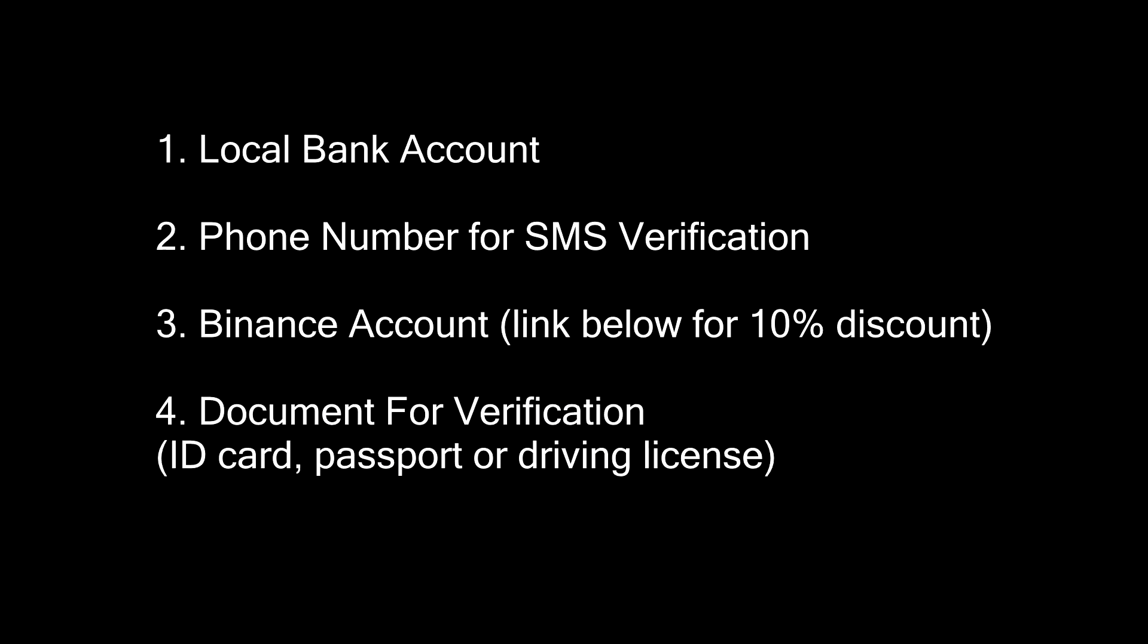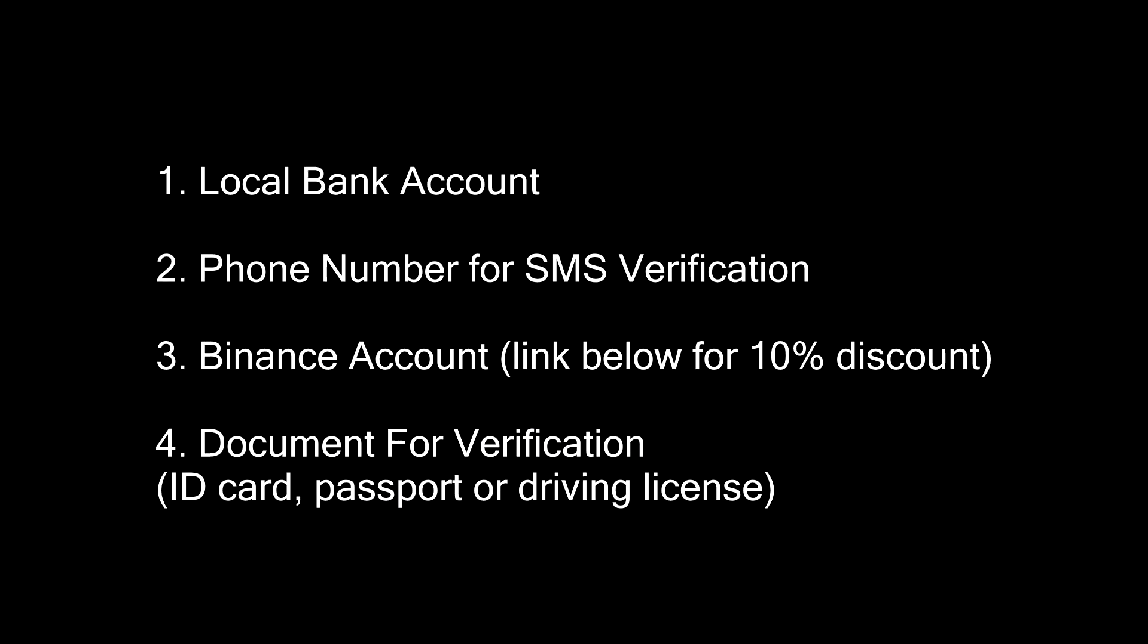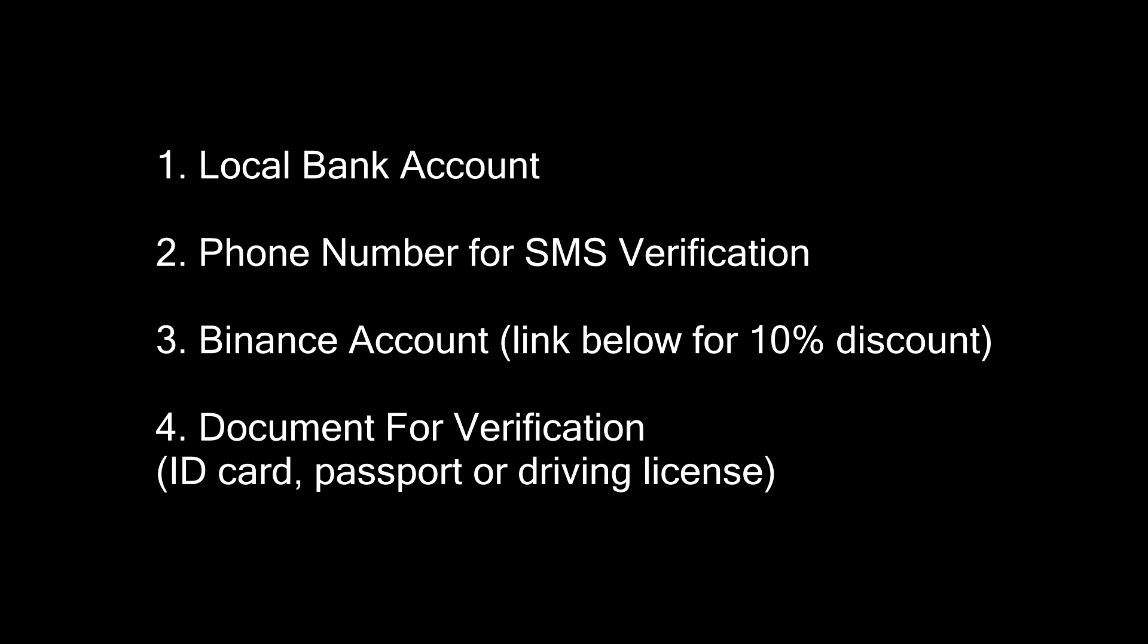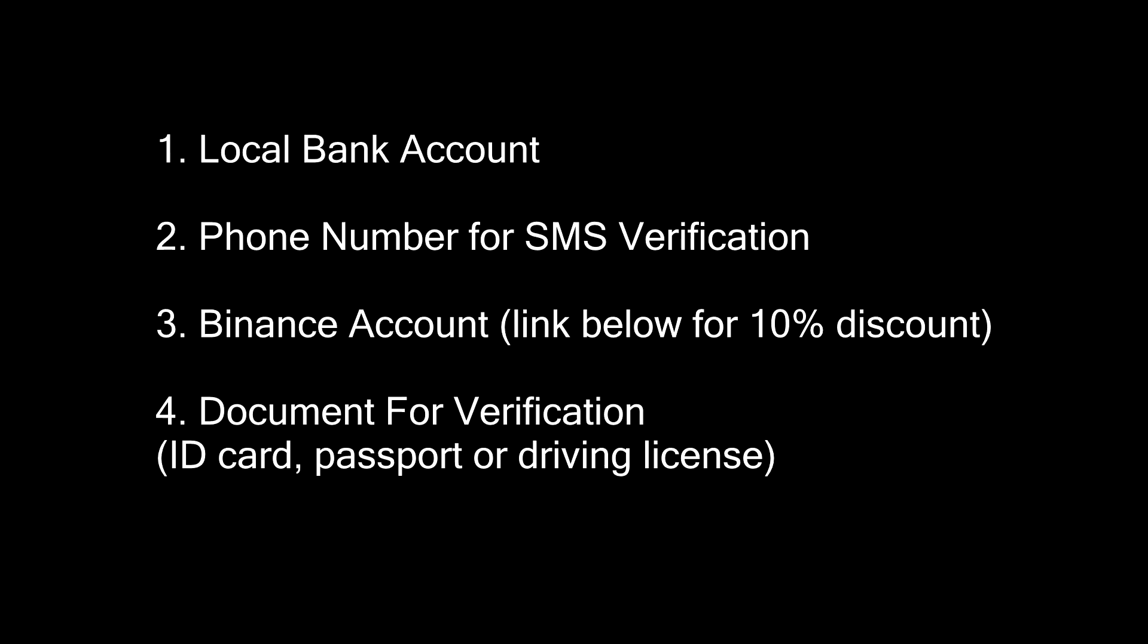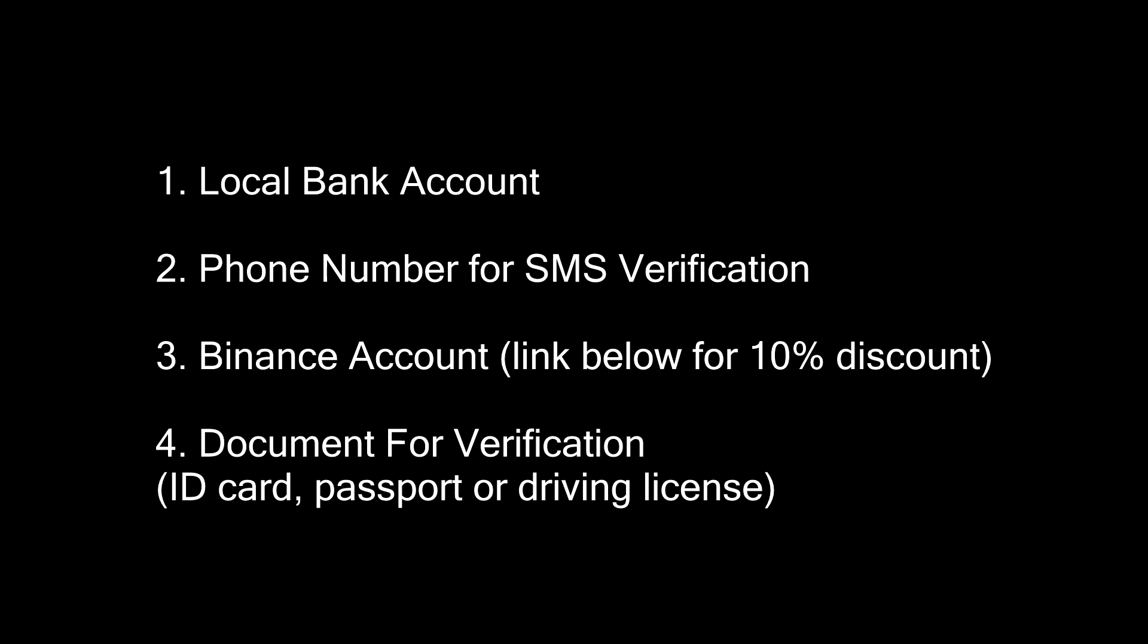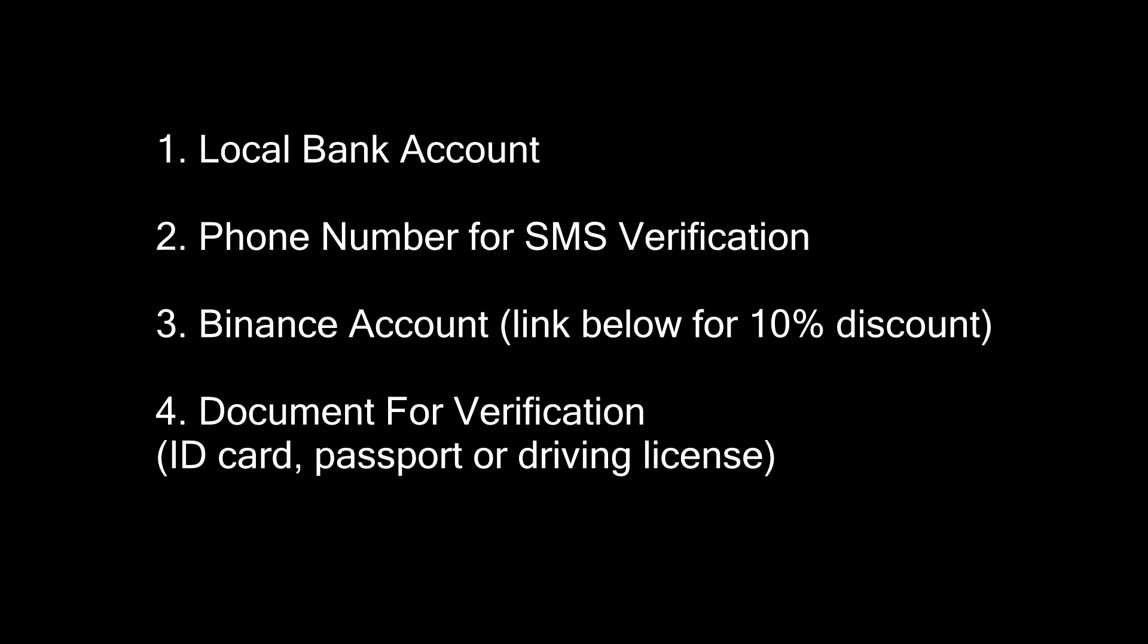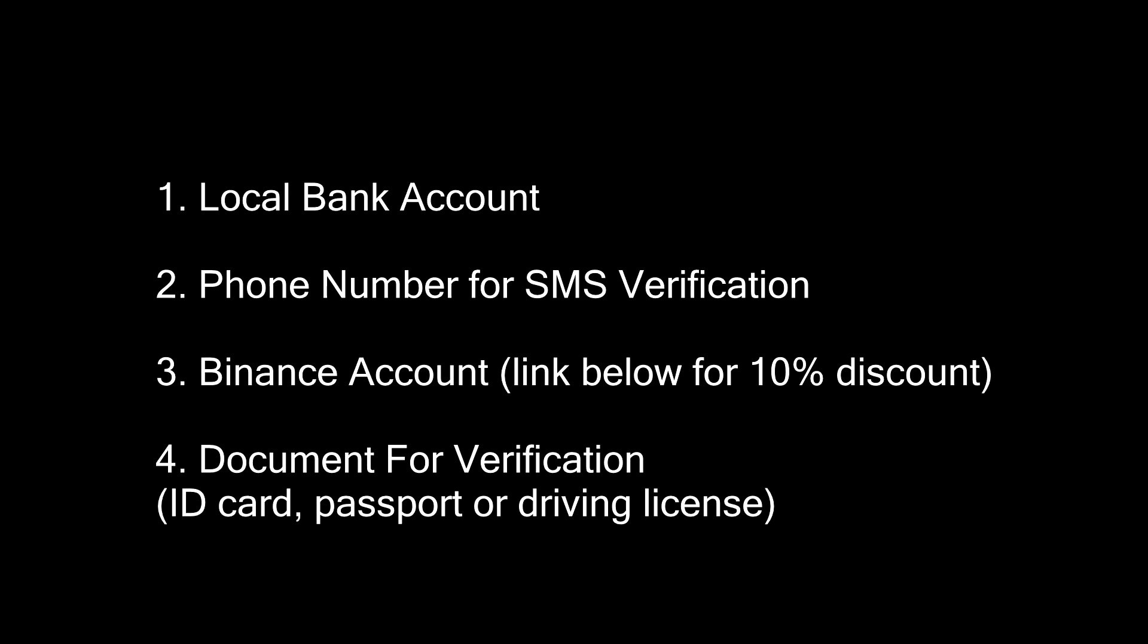Before we begin, you will need 4 things: a local bank account, a working phone number for SMS verification, a Binance account - sign up with the link in the description to get a 10% discount for life, and a document to verify your identity. It can be an ID card, passport or driving license.